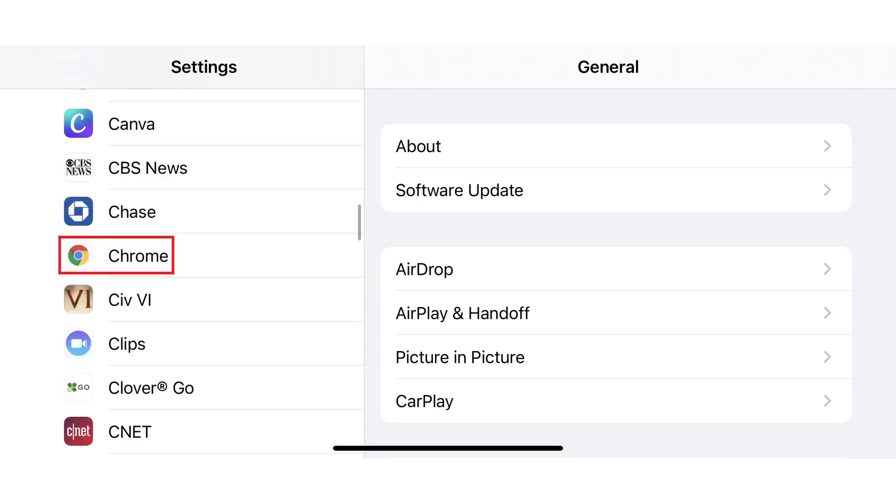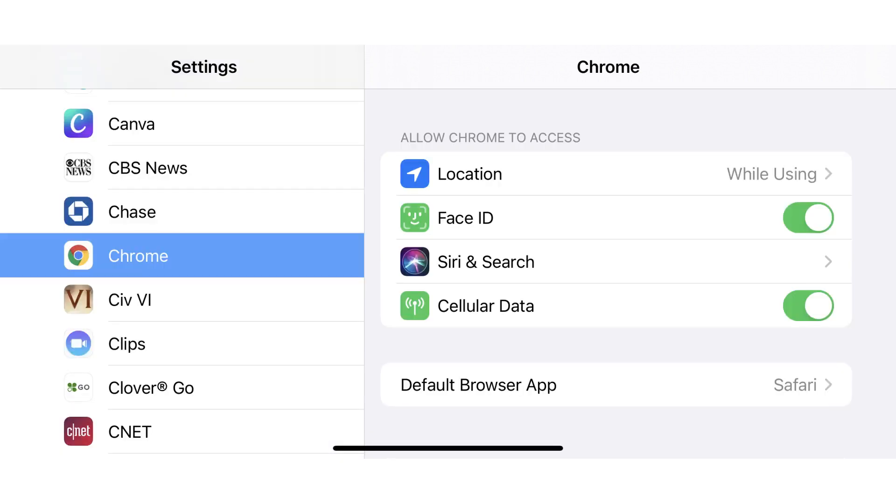In this example, I'll tap Google Chrome. The information screen for that app is displayed. Step 2.